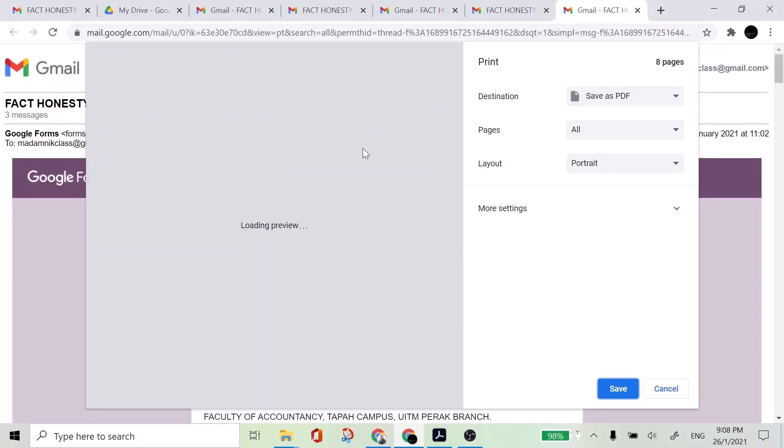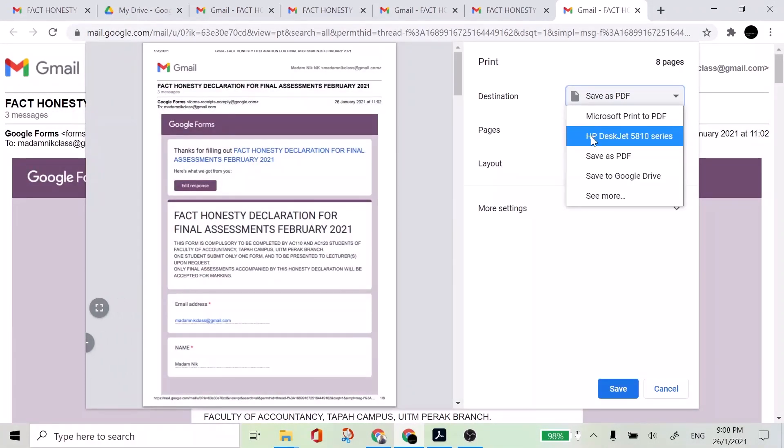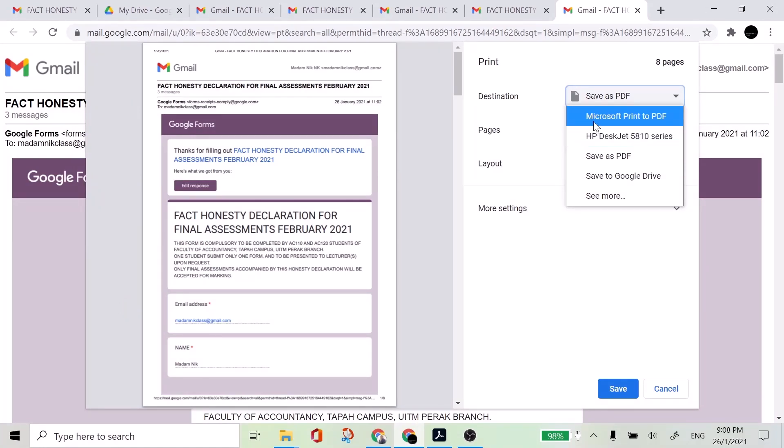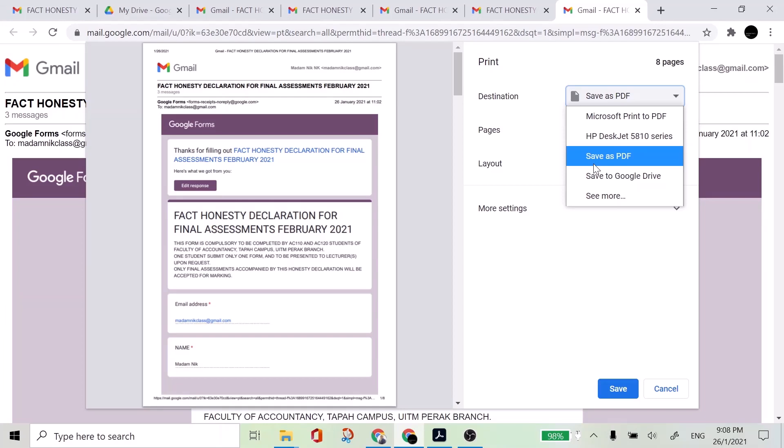And then you have the option to print using a printer, or Microsoft print to PDF or save as PDF. So this will be saved to your device. And then you will have an option also to save to Google Drive.